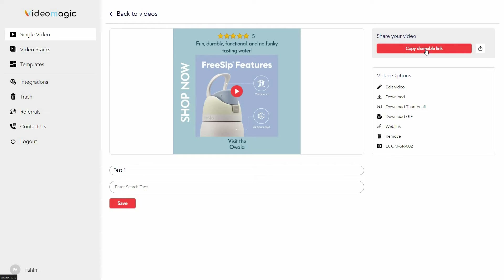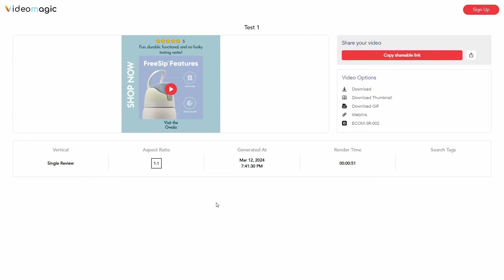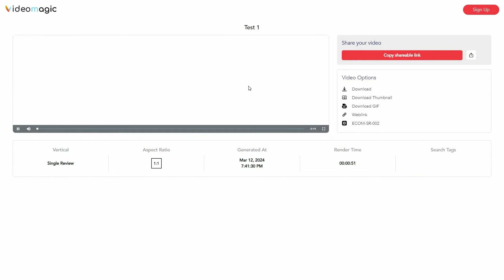On the top right side you can copy the shareable link. I've copied it — now let's open it from another browser. As you can see, if someone opens your video this landing page appears, where that person can download the video, download the thumbnail, download the GIF, and go to the web link. There are also some details at the end of the page, and obviously the video is shown there too.